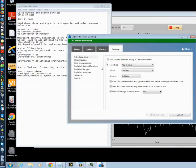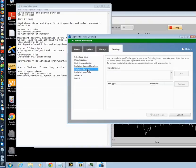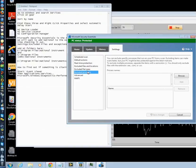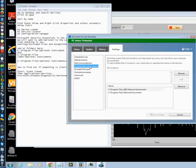And in Excluded File Types, you go, sorry, Excluded Processes. Sorry, Excluded Files and Locations. In other words, you want to trust National Instruments.